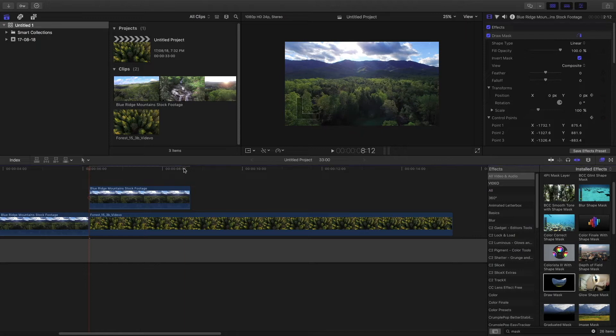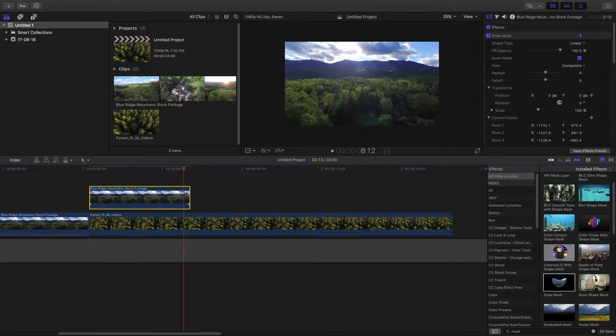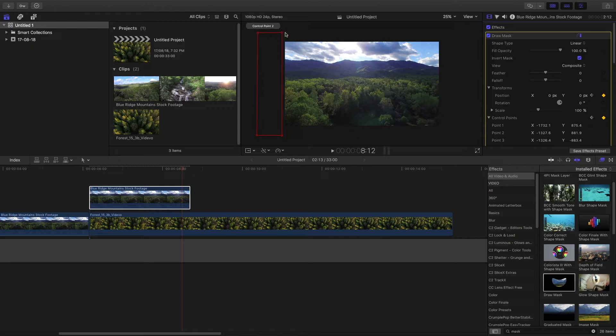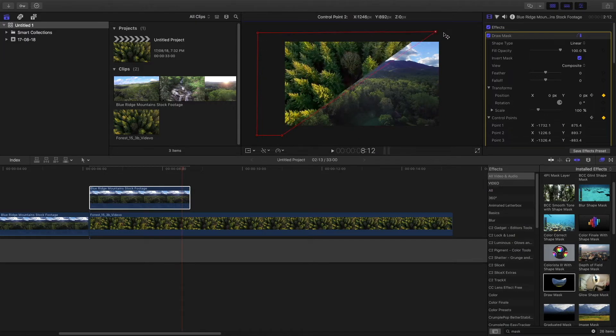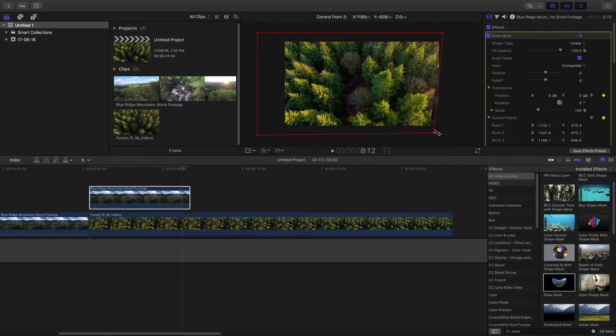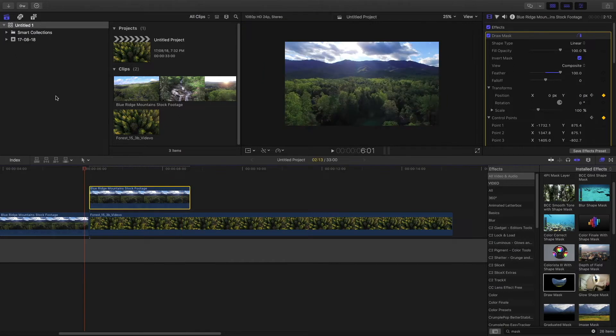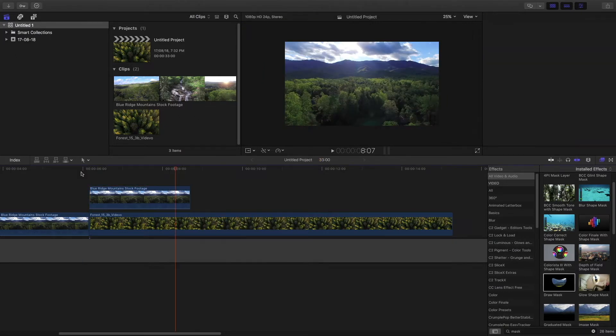Set a keyframe to the control point and to the position. Go to the end of the clip, maybe one frame before. Set a keyframe again and then drag the mask onto the whole clip, just like it covers the whole clip. Then increase the feather. You'll see the feather is around 100.